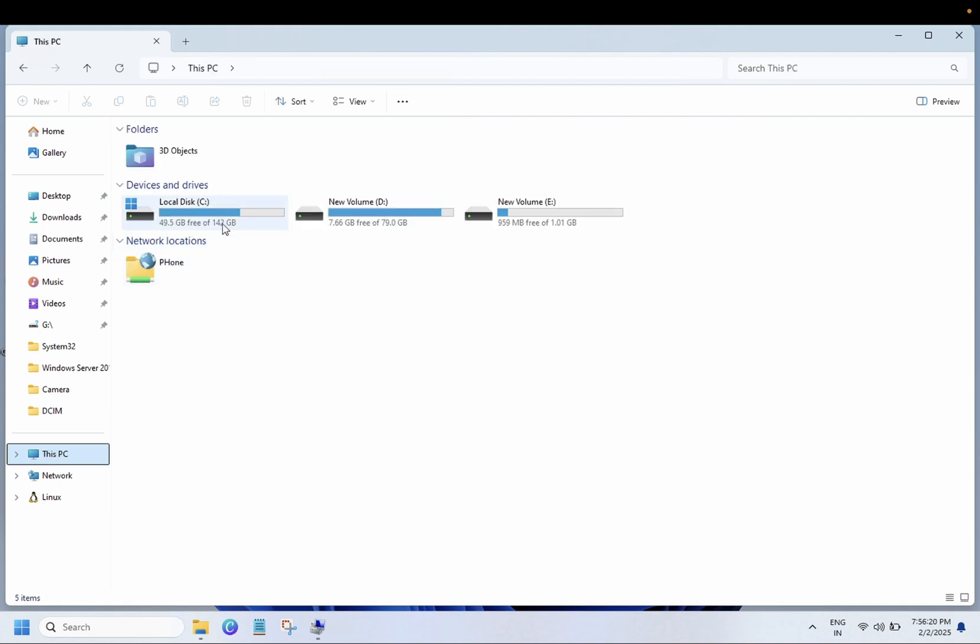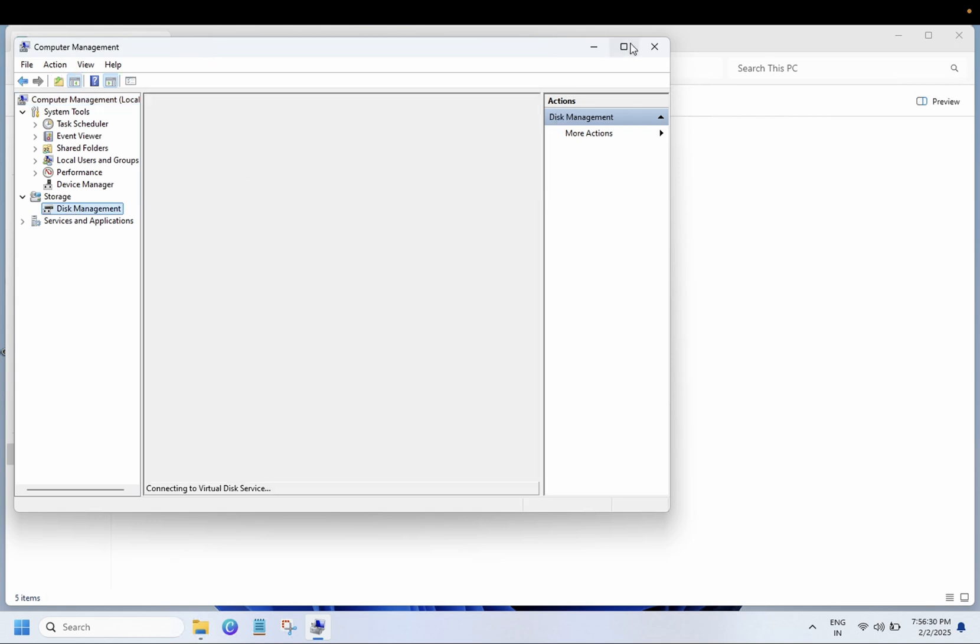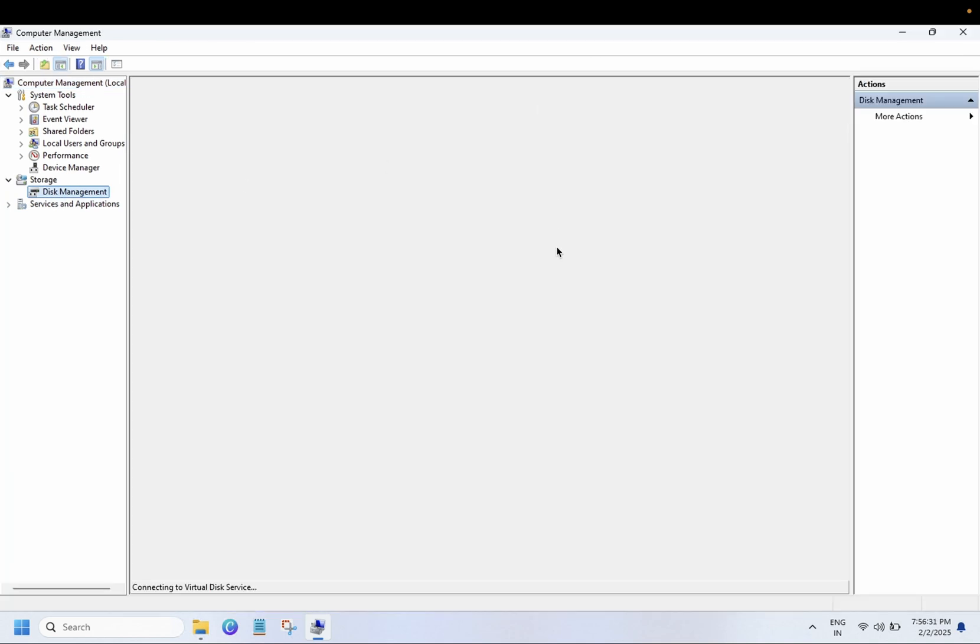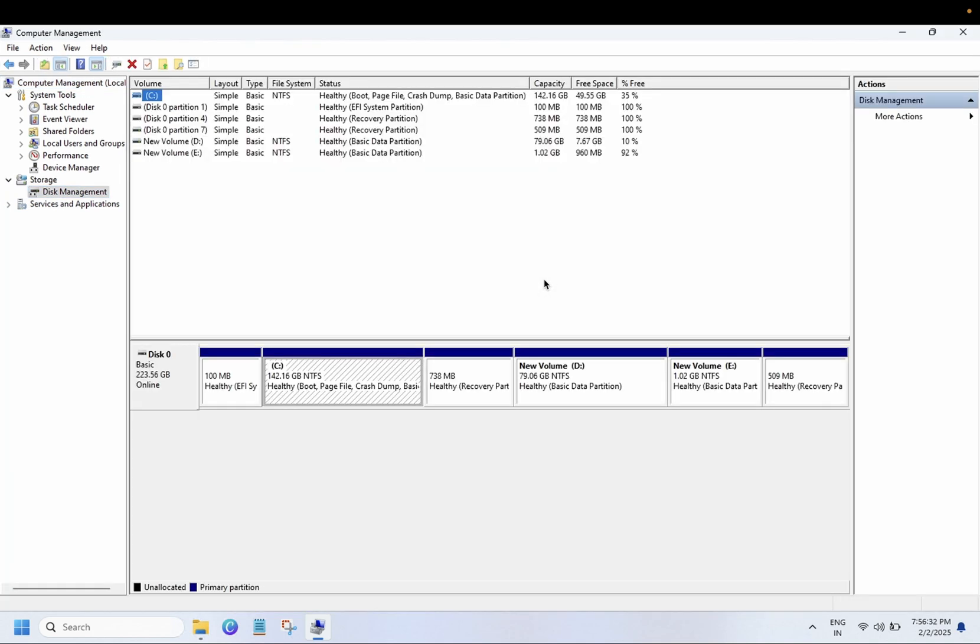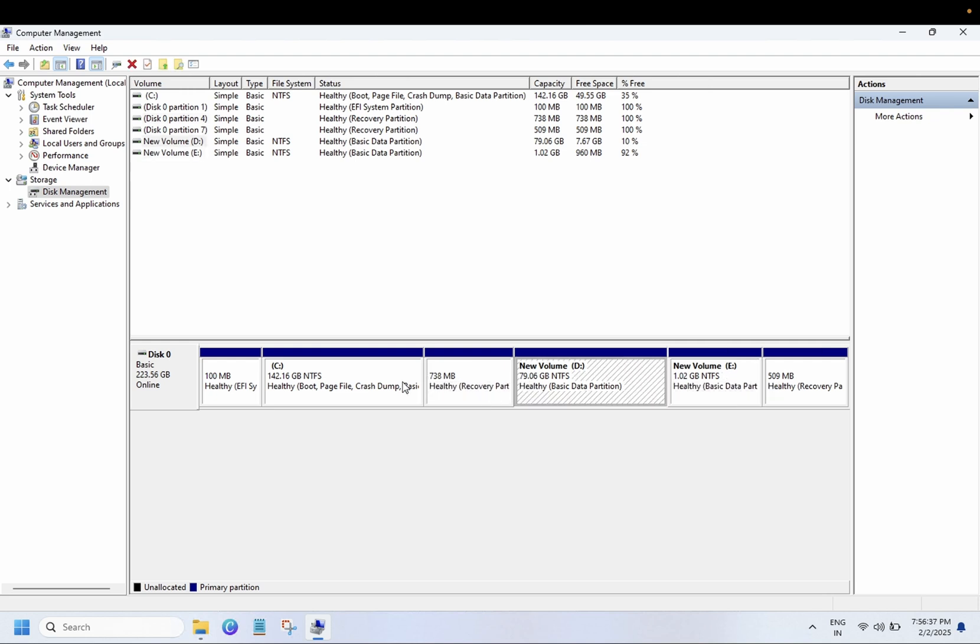Now you can see guys, C drive is extended to 142 GB. Let me show you the existing partitions as well on my Windows. As you can see here, the recovery partition is there and we have successfully increased the C drive.